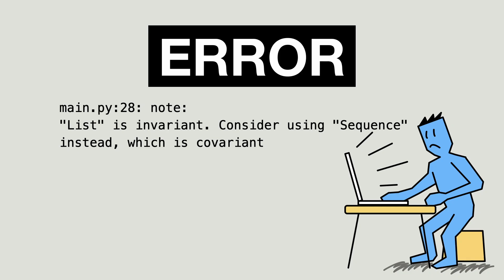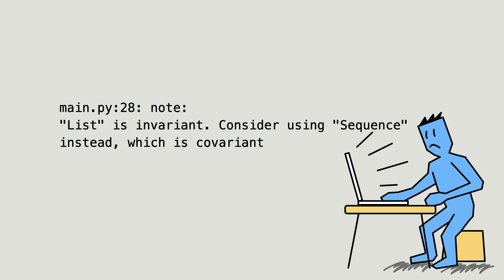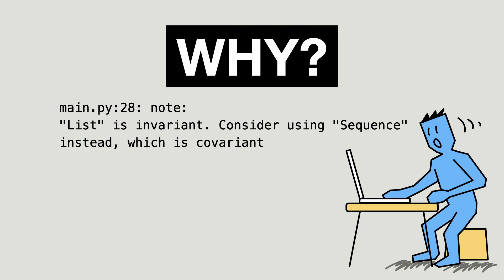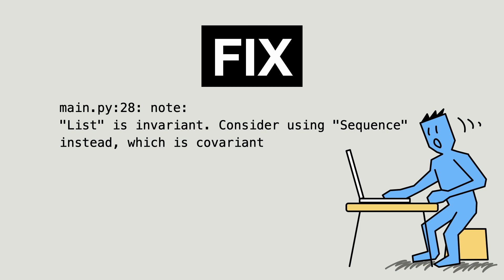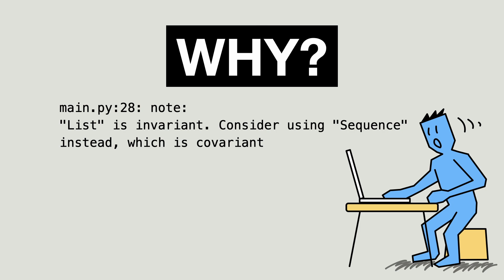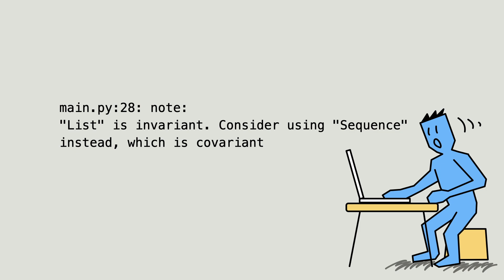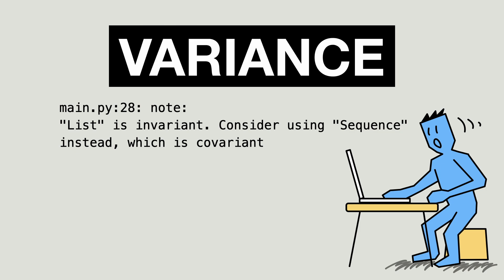You just got this error and perhaps you have already fixed it but still wonder why it happened at all. In this video you learn how to fix the problem and why it happened by learning about variance in programming languages.